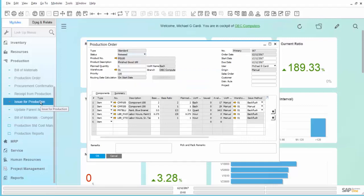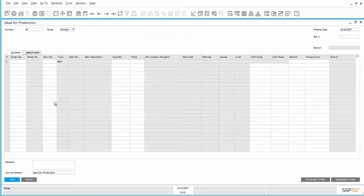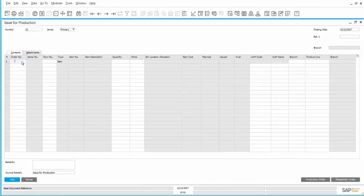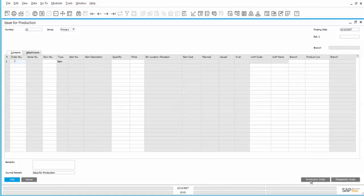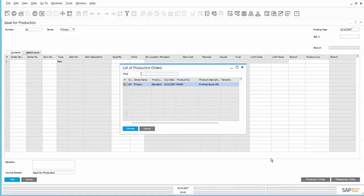We will use the direct method by choosing Issue for Production from the menu. You could opt to enter the order number directly into the field on the first row. So we could type in 167. But if we didn't know what the production order was, we could choose it from a list of open production orders by selecting the Production Order button in the lower right-hand corner.